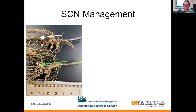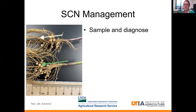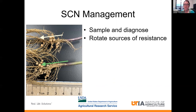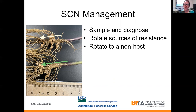Just to summarize what we've learned about SCN management: the first step is to properly sample and diagnose what you have going on in your field. Then, if you have a problem and you decide to use a source of resistance, make sure that you are rotating the sources of resistance — so don't just use an 88788; use a Peking or another source of resistance to help lower your population densities of SCN. Another idea is to rotate to a non-host, and this can be done by rotating to corn for at least one year — even one year should lower your population densities of SCN in the soil.